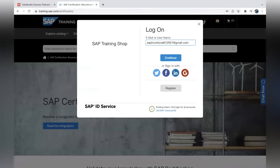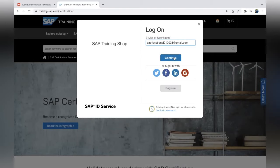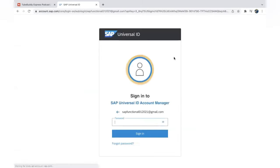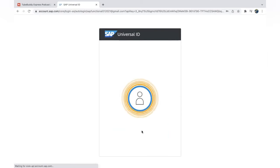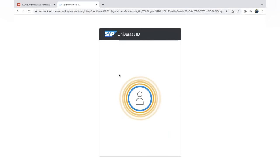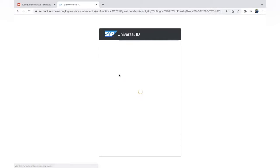Once email verification is completed, you can come to the login button and enter the user ID or email ID you registered with, then input the password you set.